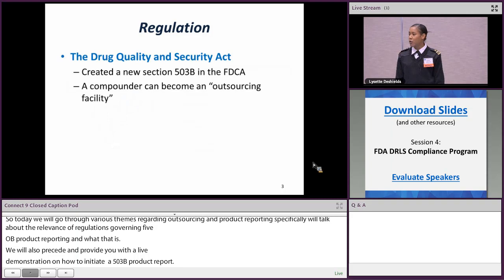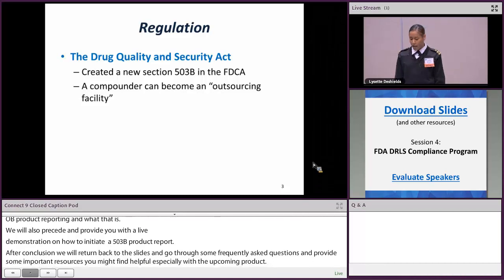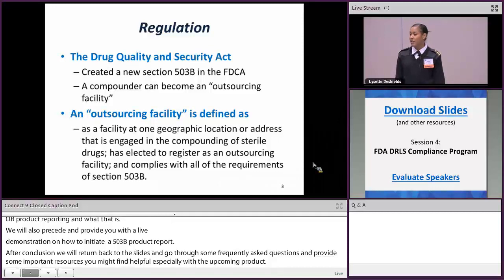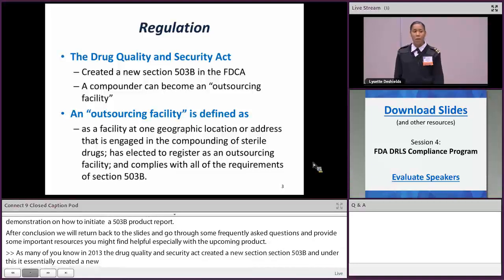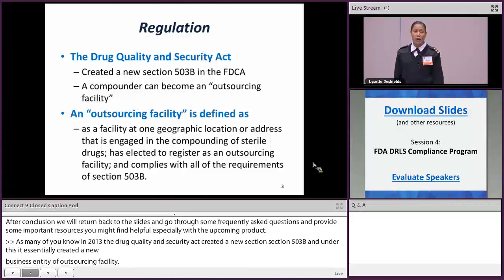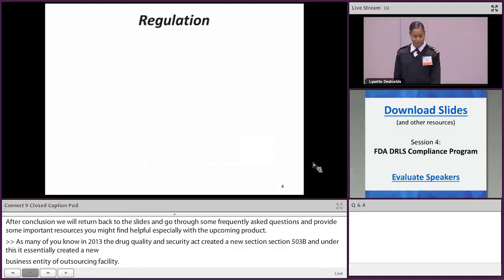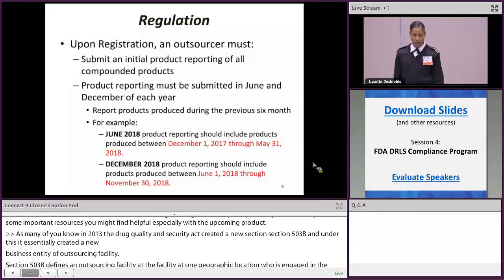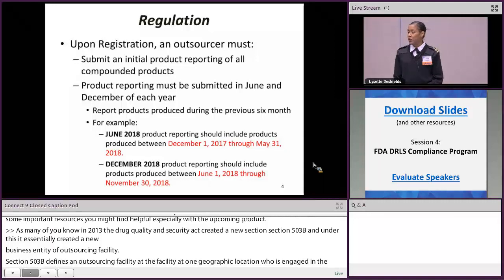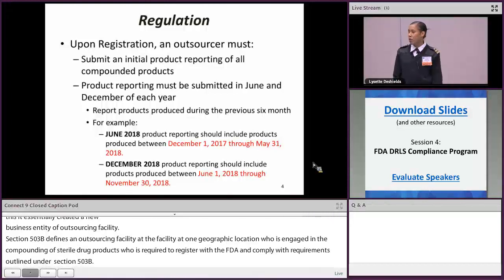As many of you already know, in 2013 the Drug Quality and Security Act created a new section — Section 503B — which essentially created a new business entity: the outsourcing facility. Section 503B defines an outsourcing facility as a facility at one geographic location or address that is engaged in the compounding of sterile drug products, required to register with the FDA, and comply with various requirements outlined under Section 503B. Upon initial registration, an outsourcing facility is required to submit an initial product report.